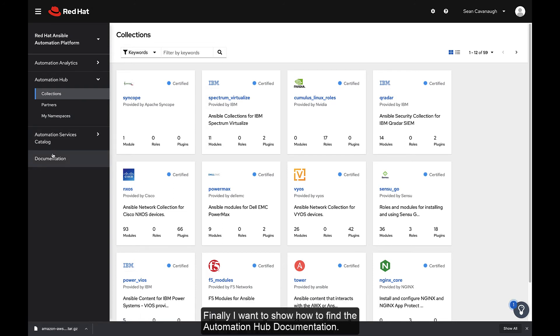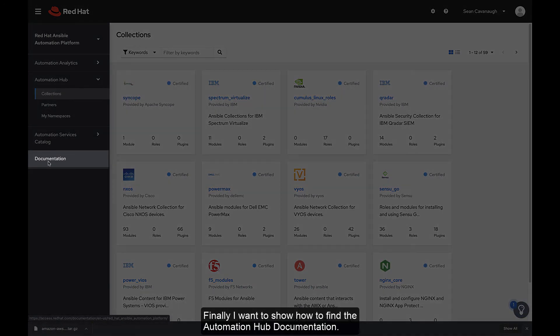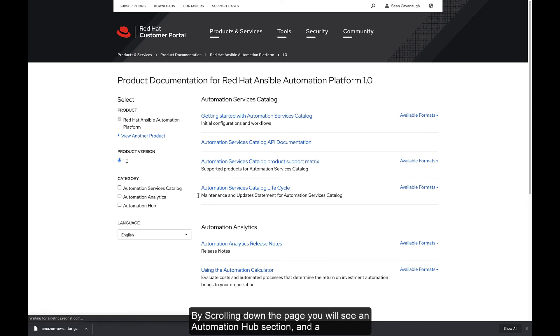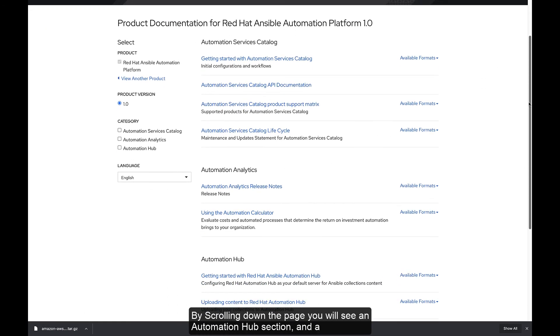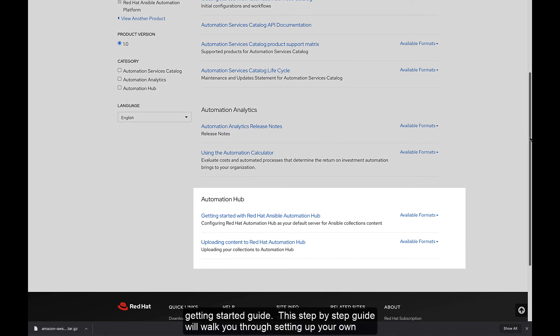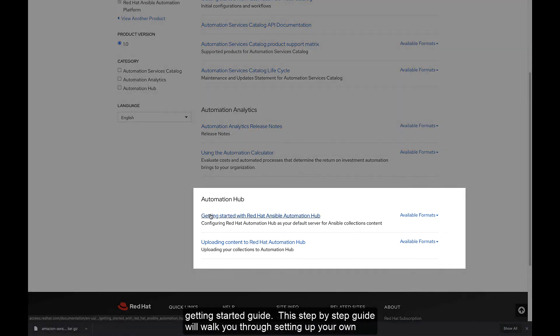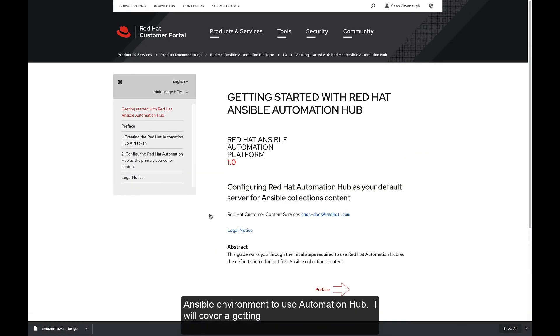Finally, I want to show you how to find the Automation Hub documentation. By clicking the documentation on the left menu, it will create a new tab. By scrolling down the page, you will see an Automation Hub section and a Getting Started Guide. This step-by-step guide will walk you through setting up your own Ansible environment to use Automation Hub.